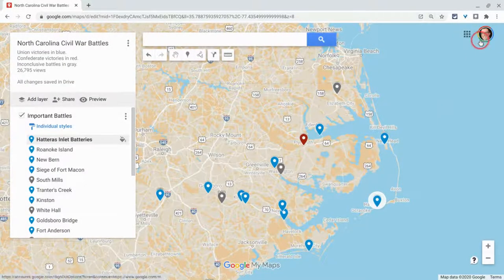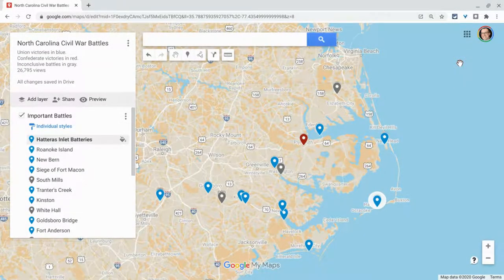Hi, I'm Tom Malini. This video will show you how to make custom icons for your places in Google My Maps.